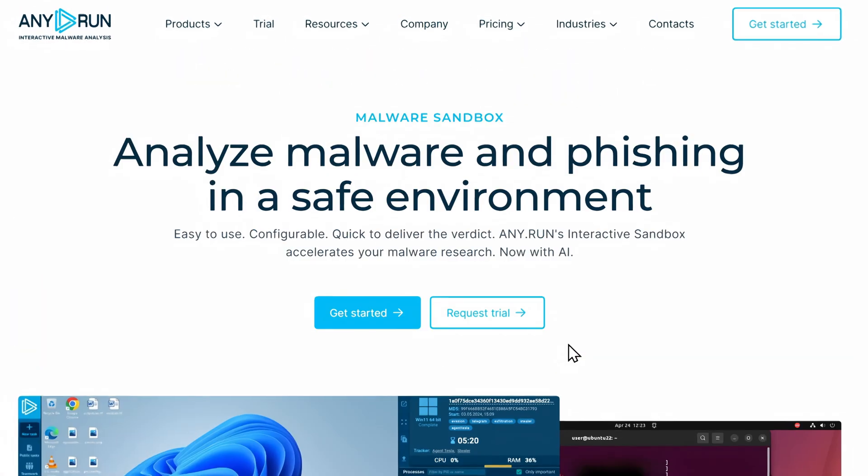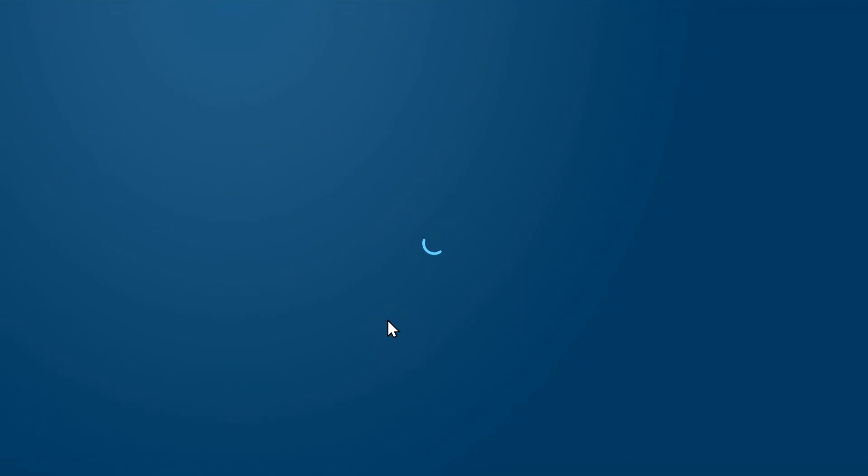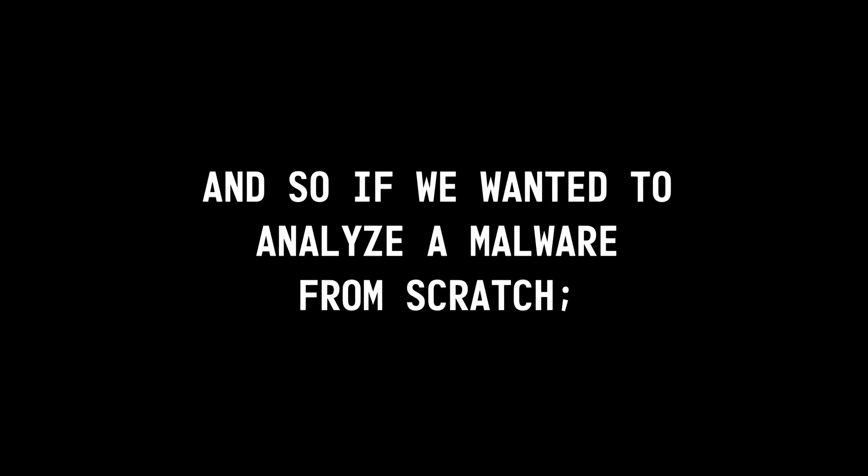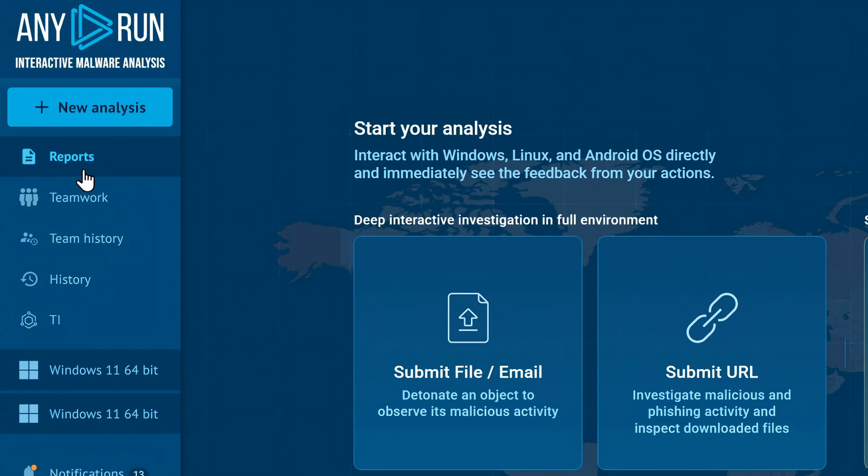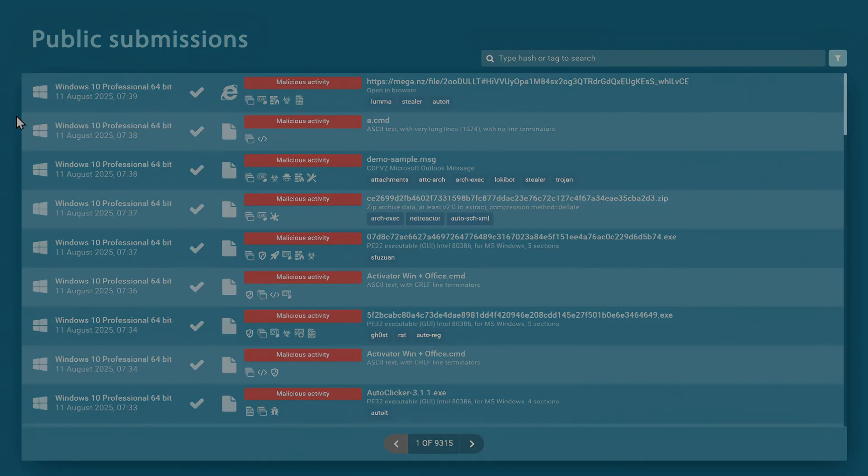Any Run is a cloud-based sandbox, that helps businesses and professionals analyze how a malware behaves by running it in a controlled environment, and so if we wanted to analyze a malware from scratch, we could either upload a sample directly from here, or pick one from a vast library of submissions to choose from.